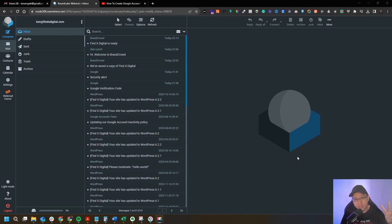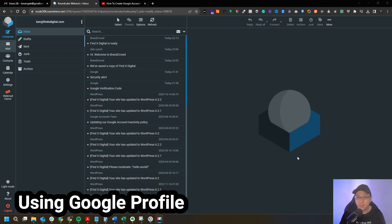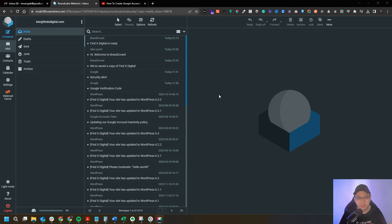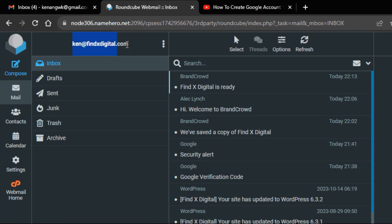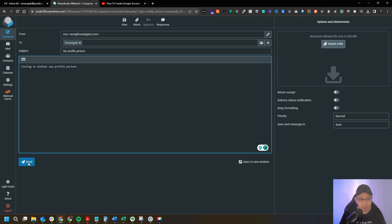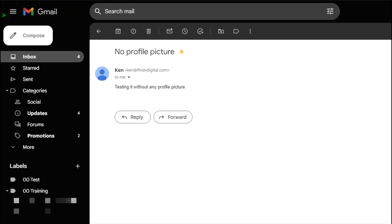The two options I'm going to show you both use the same platform, which is Google Profile. Whether you like it or not, you need to use Google Profile. Now let me show you the example — you don't see the picture in a Gmail account. I'm using a cPanel email I created, and I'll send it to my existing Gmail account to show there's no profile picture. I received the email and you can see there's no profile picture.